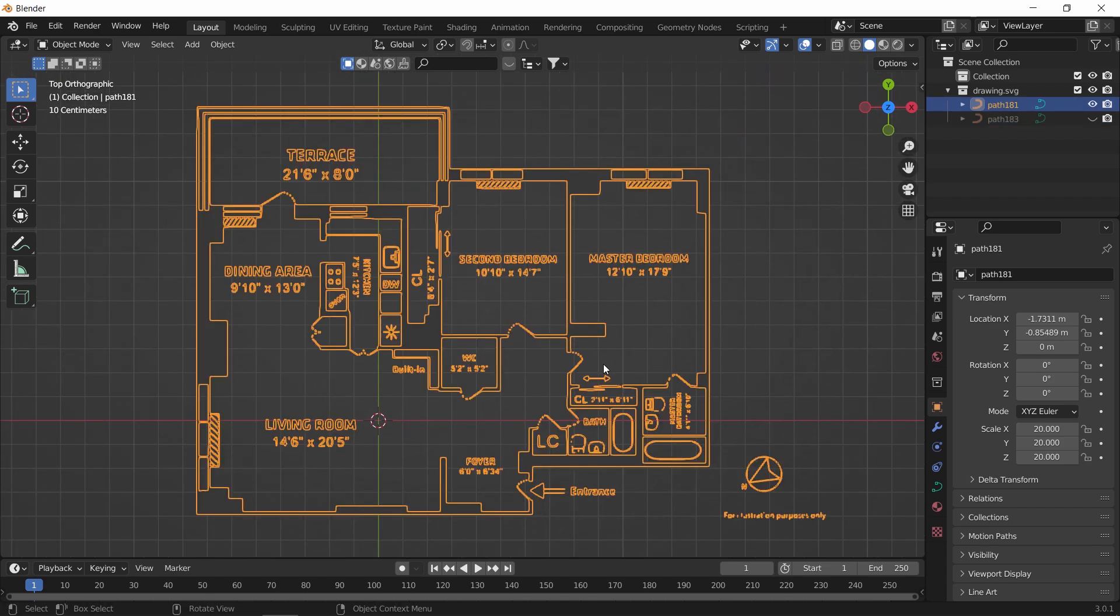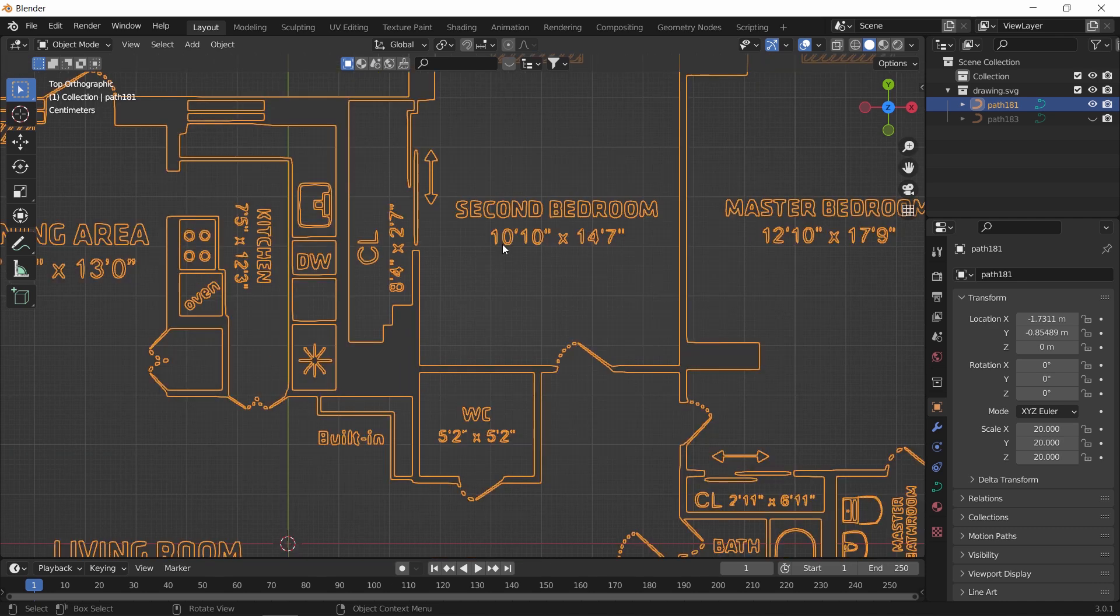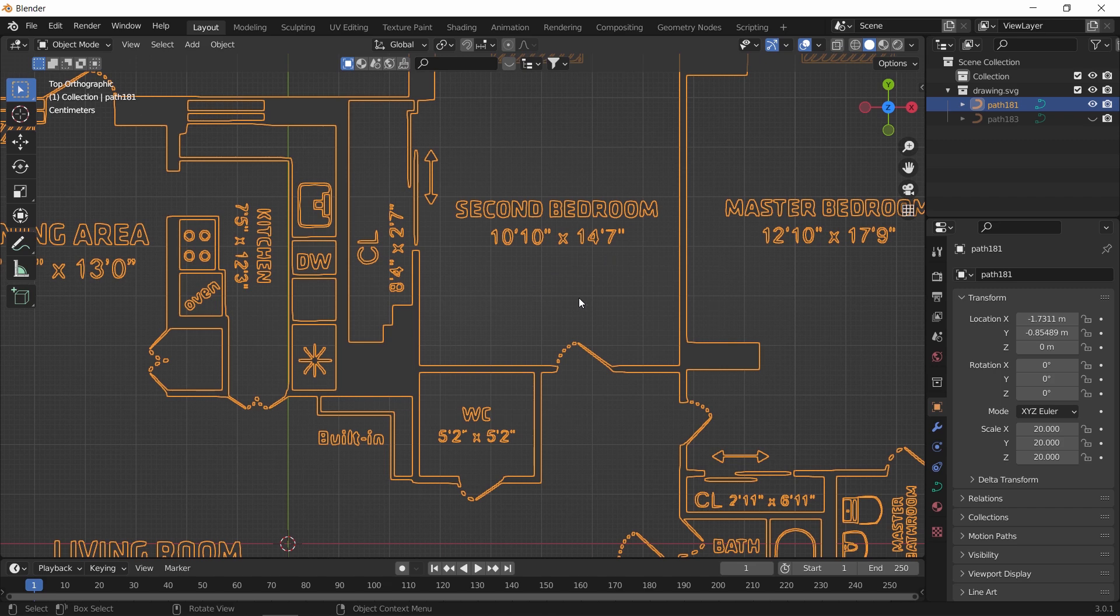And the plan has the dimensions with it, so you can easily fix the scale. Though those numbers are probably in feet, so I will rescale this plan using the door length.